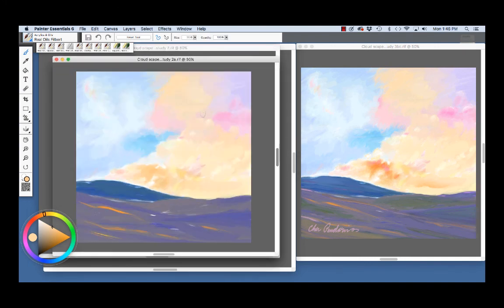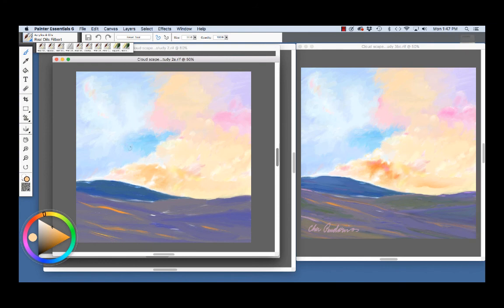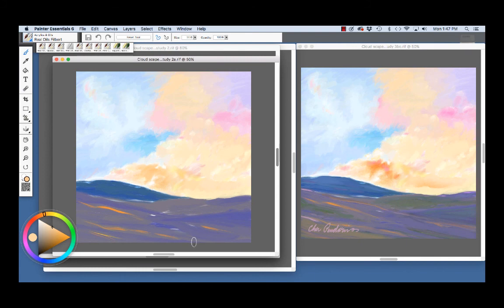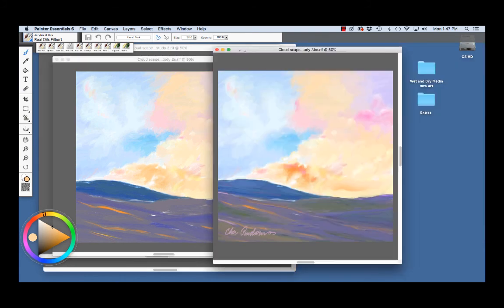Let me enlarge this. The clouds are further along. I've done a lot more work with the real oils Filbert here, feathering the clouds up in this area, adding brighter blue here, and I've developed a landscape a little bit more using both the opaque acrylic and the real oils Filbert.